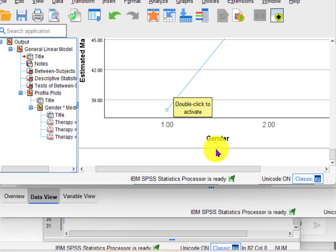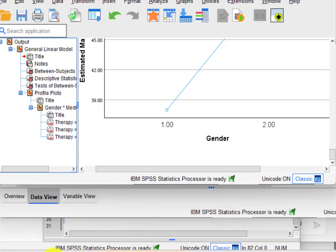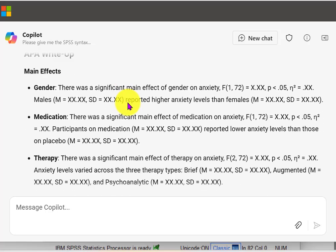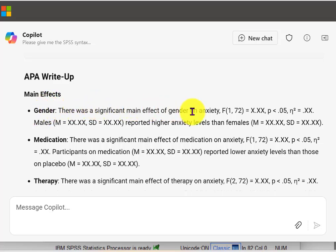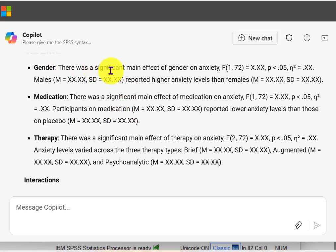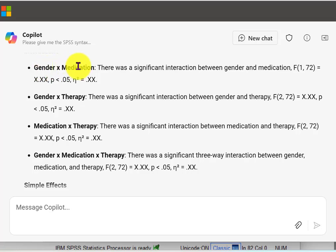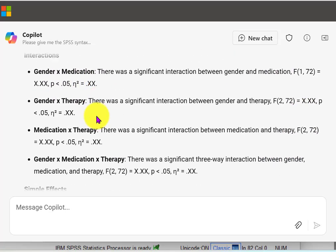Now let's go look at the output from my Copilot request. Here's the APA write-up. Gender — there was a significant main effect, and so on. I noticed it didn't give you the numbers, which we can easily get from the SPSS output. It doesn't know for a fact whether there was or was not a significant main effect — for gender there was, for therapy there was, but not for medication. So you have to go in and fill in those numbers manually, which isn't that big of a deal. And then interactions — it's got all the interactions, whether they're significant or not. You have to look these up and fill in the blanks, but this is APA formatting. We've got two-way interactions and three-way interactions — all written up.